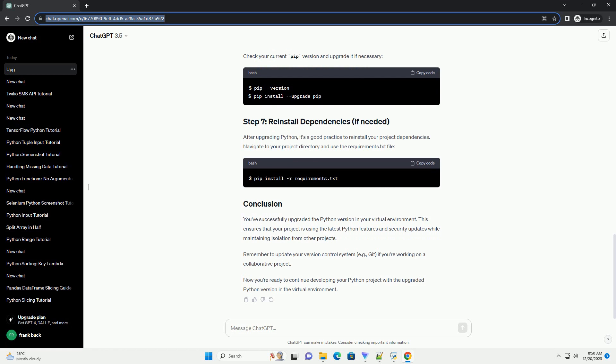You've successfully upgraded the Python version in your virtual environment. This ensures that your project is using the latest Python features and security updates while maintaining isolation from other projects.